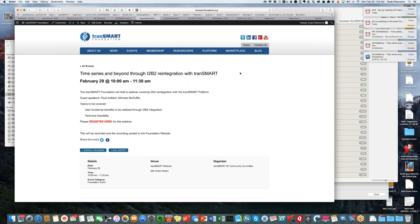Thank you very much, Rudy. Today we are delighted to have Paul Aviak from Harvard Medical School and Boston Children's Hospital, and Michael McDuffie, also of Boston Children's Hospital and Harvard Medical School. Paul is going to be presenting the program to reintegrate TransMart and I2B2, which has long been a goal of the foundation. He'll be talking about how that's going to be accomplished and giving some live demonstrations. The conference will be recorded so people can view it later.